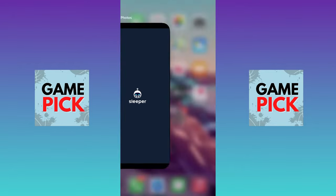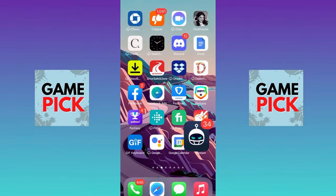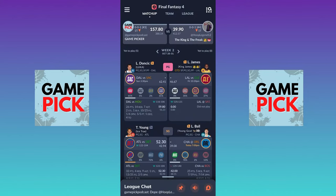So let's jump right into the app. Once you go into the Sleeper app, most times they'll bring you back to where you were or the homepage. On the homepage, you can see the name of the league, which is Final Fantasy IV. There are also some tabs at the top that we'll go through: Matchup, Team, and League. And of course, there's a breakdown of the projections of what's going to happen this week, which is week two.